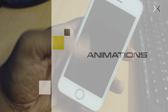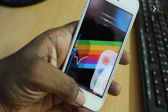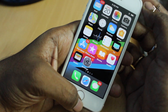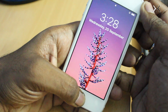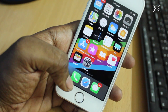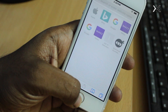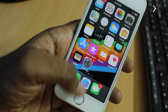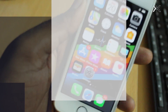Number two: animations. In iOS 11, animations are quite faster compared to iOS 10, and the iPhone 5s surprisingly handles all the animations properly without any issues. Jumping into the home screen, you can see a new animation that is much faster and smoother, and opening and closing animations for applications are also noticeably faster.